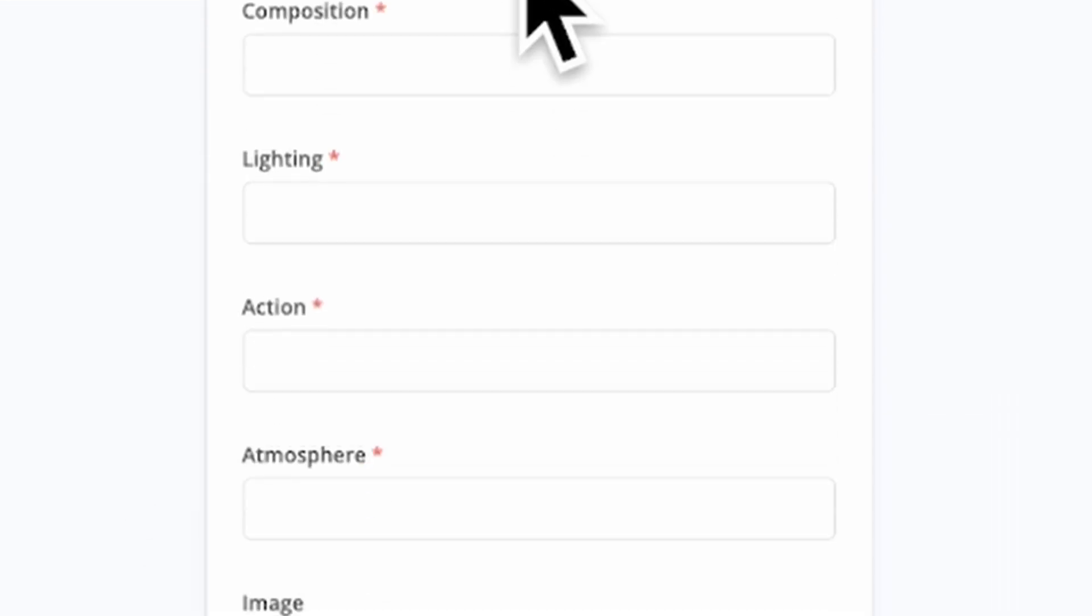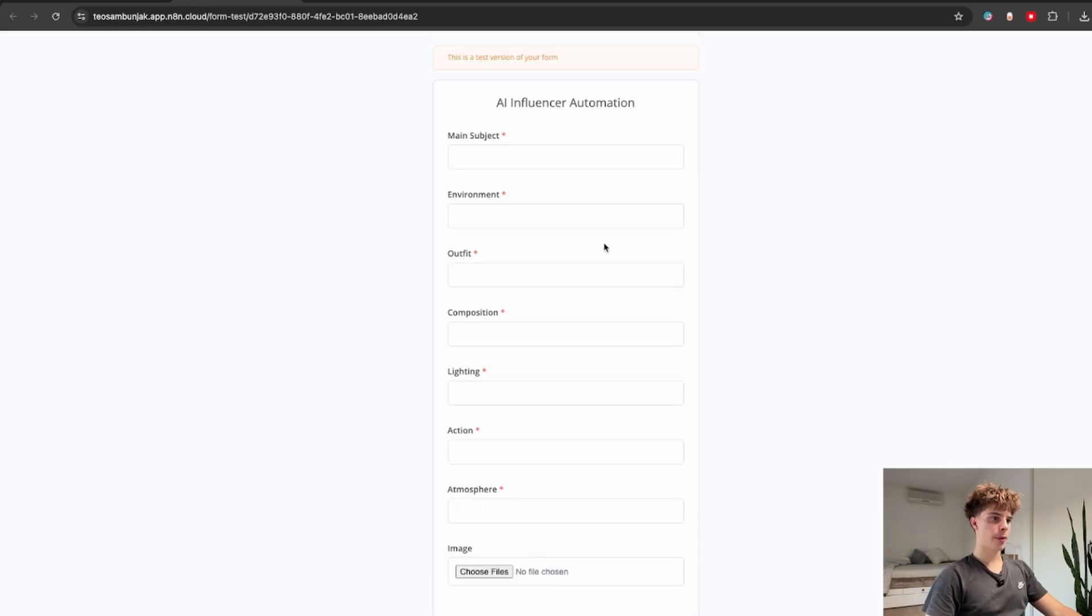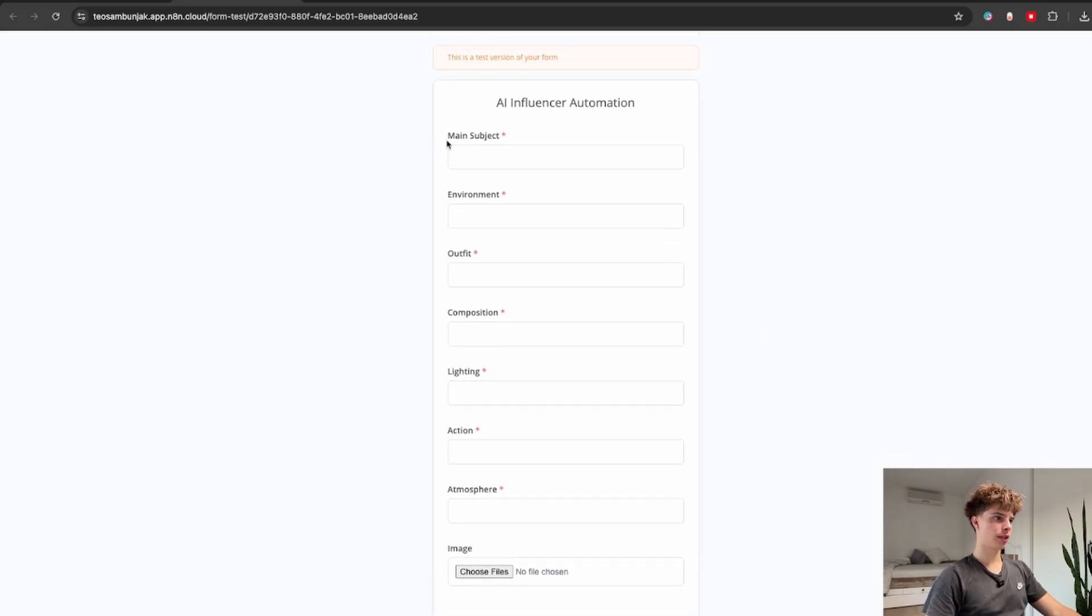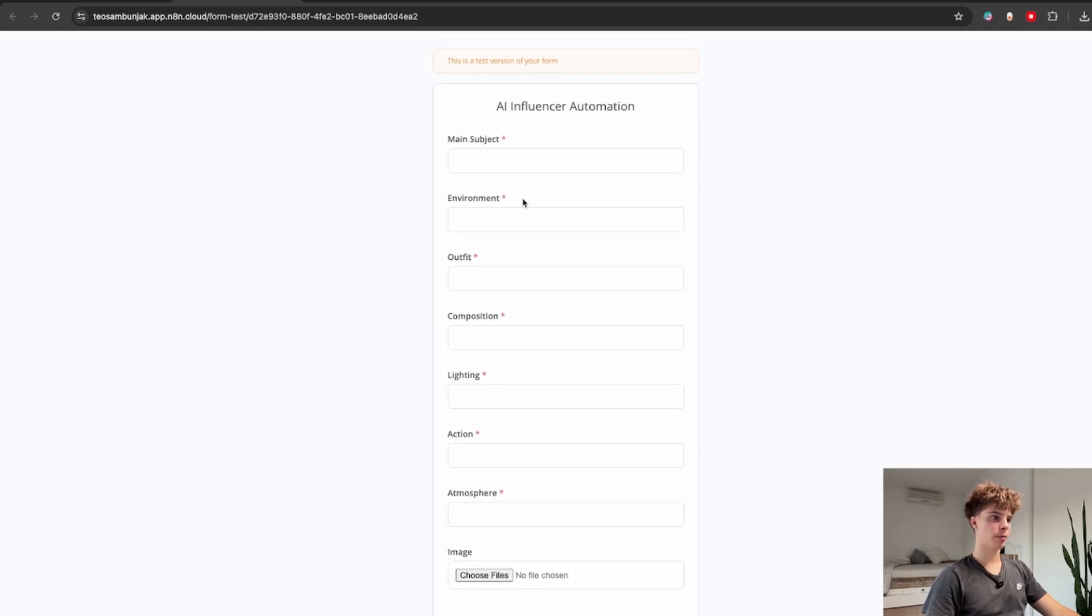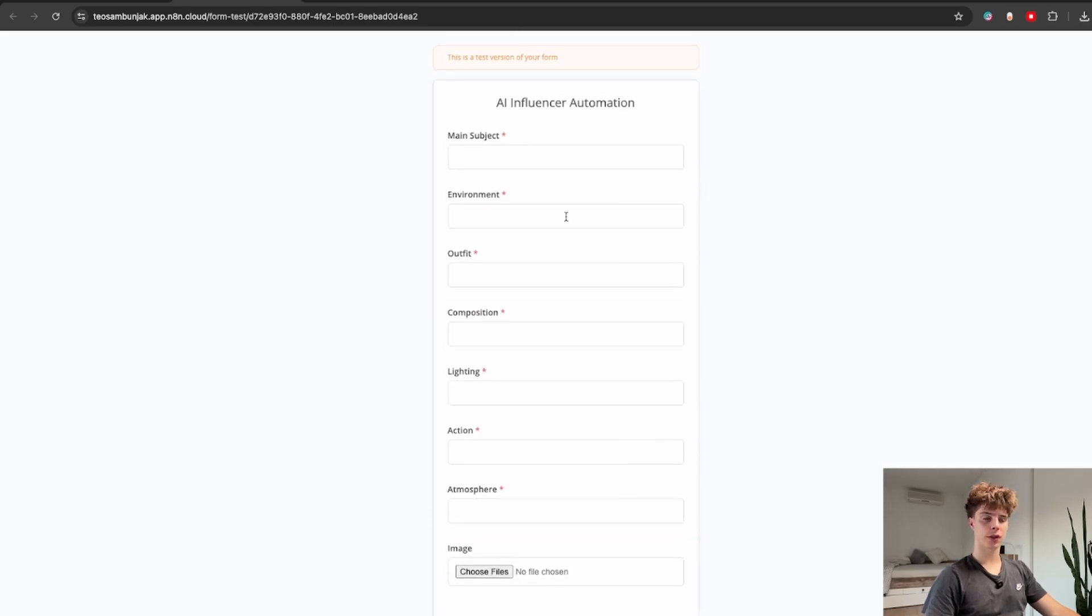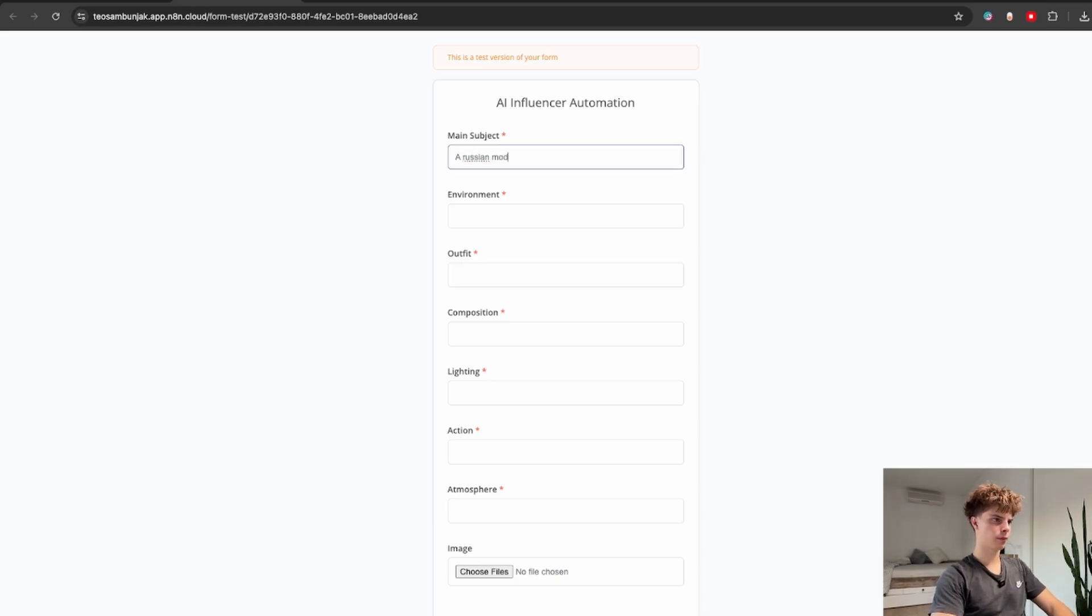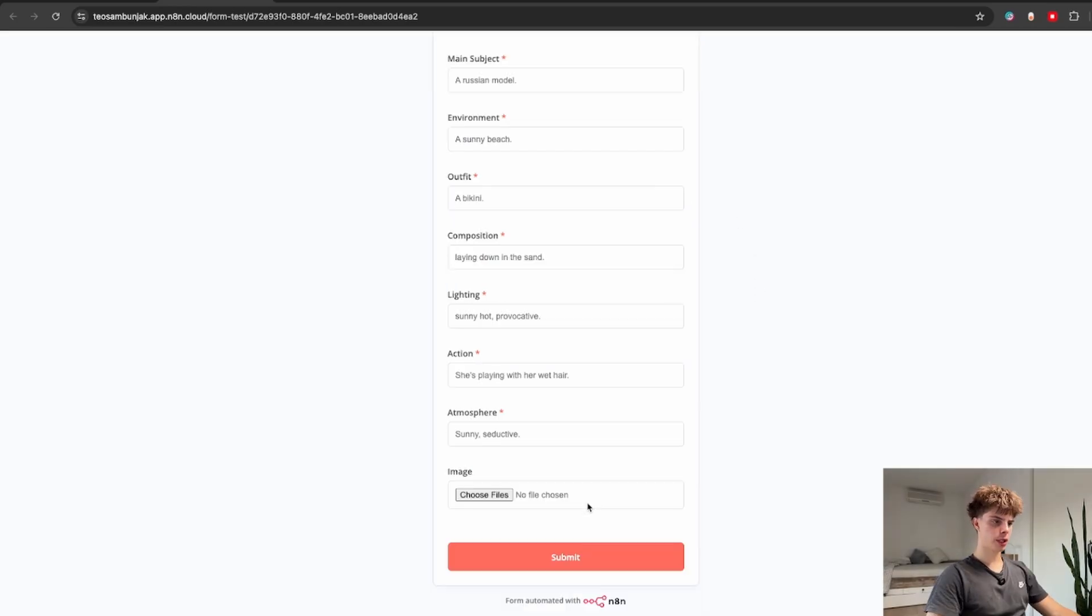So here you'll see the submission form pop up where we'll need to put in things like the main subject, the outfit, the actual environment which will all help our Nano Banana agent create the exact photo we want. So I'm just going to fill this out. The main subject is going to be a Russian model, the environment a sunny beach, for the outfit I'll just say a bikini and so on.